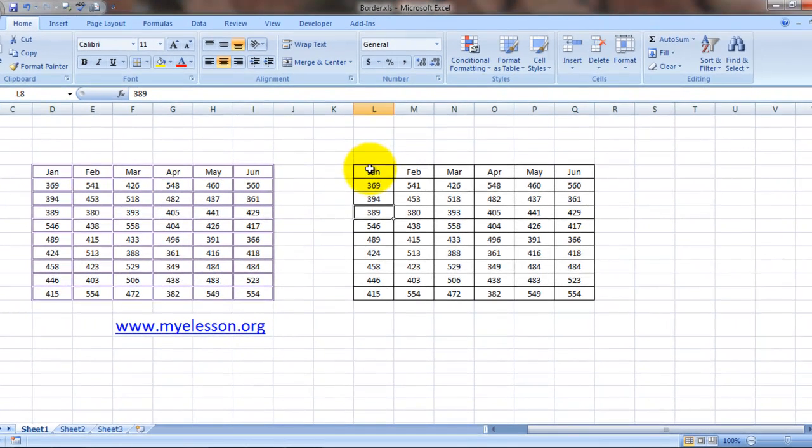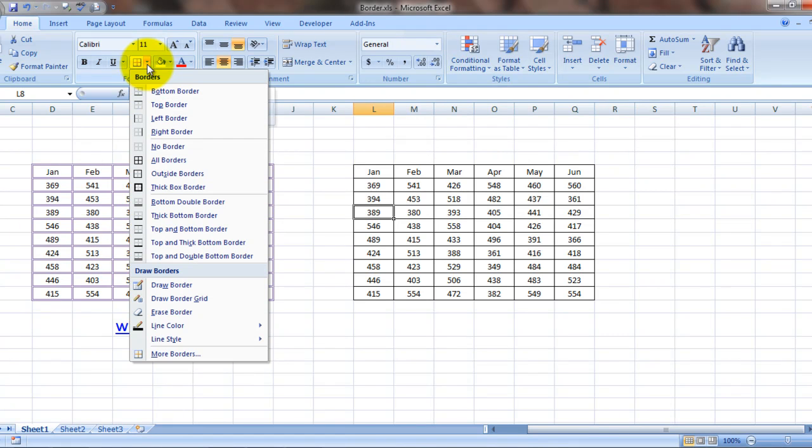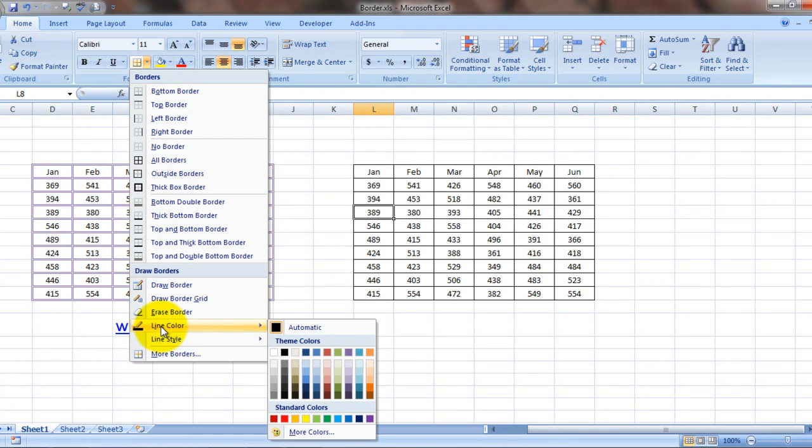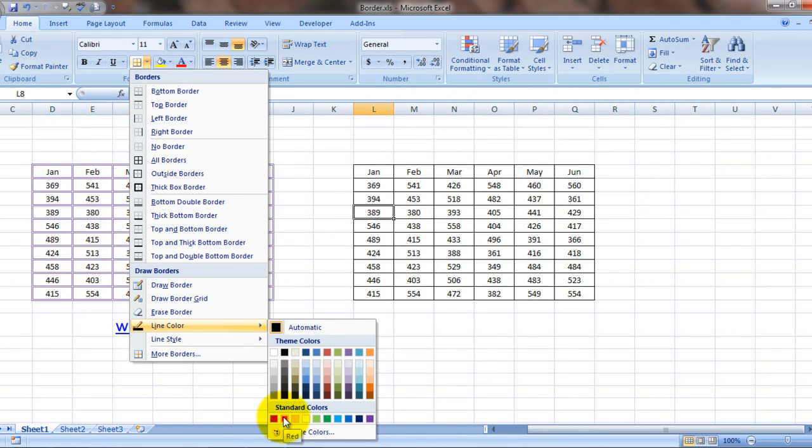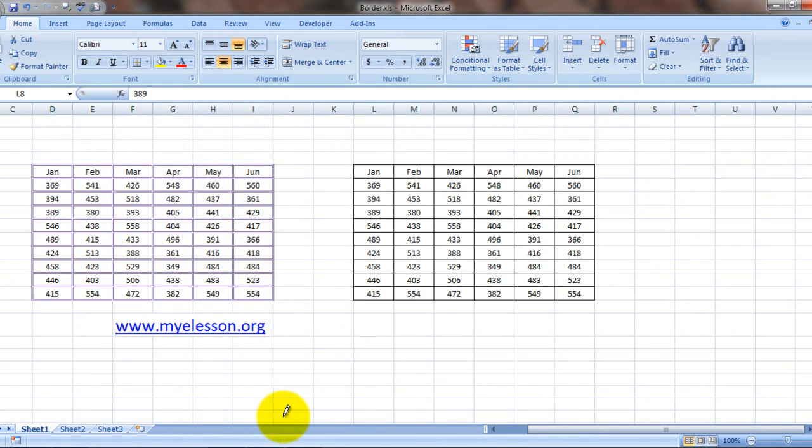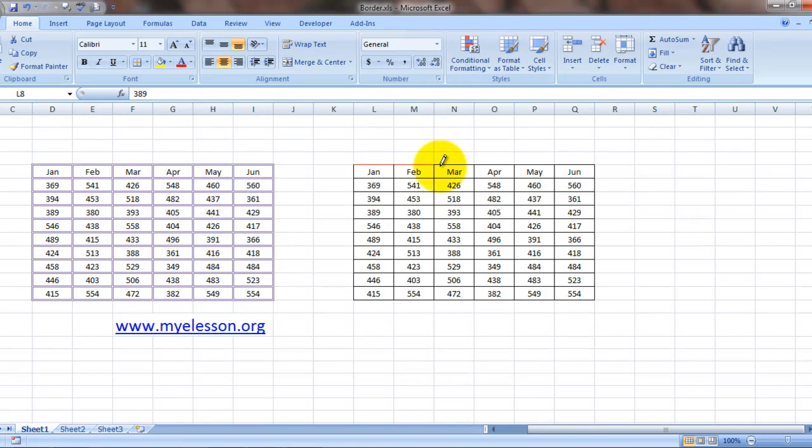Okay, to do that what you need to do is go over here and first of all choose a line color from here. Let's say I choose red. As soon as I choose red, this pencil appears. Let's test it out - see, it is turning the colors red.